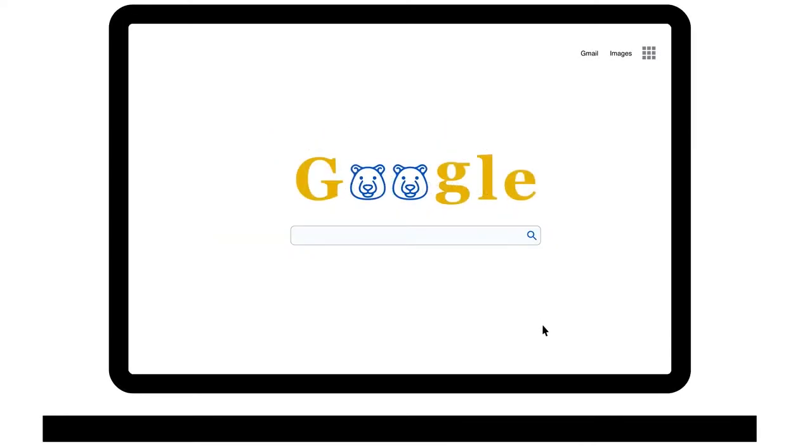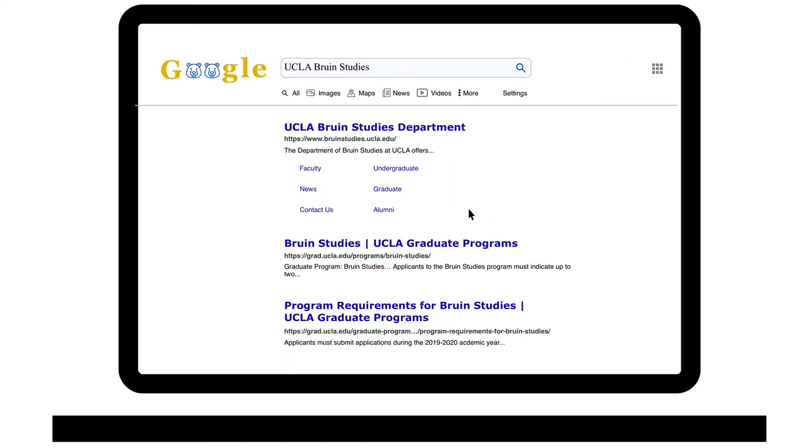Start by finding the website for your academic department. Google UCLA and the name of your department. Now, go to the faculty page.